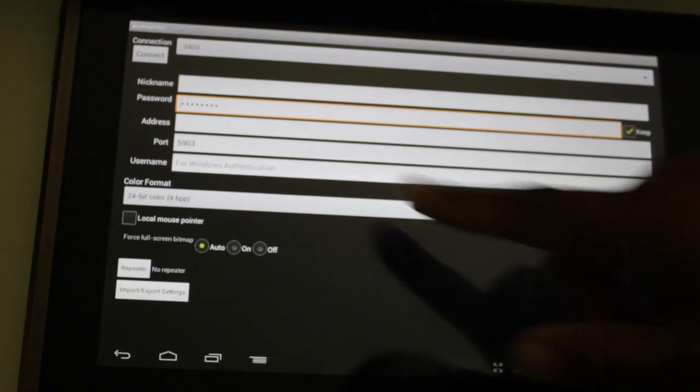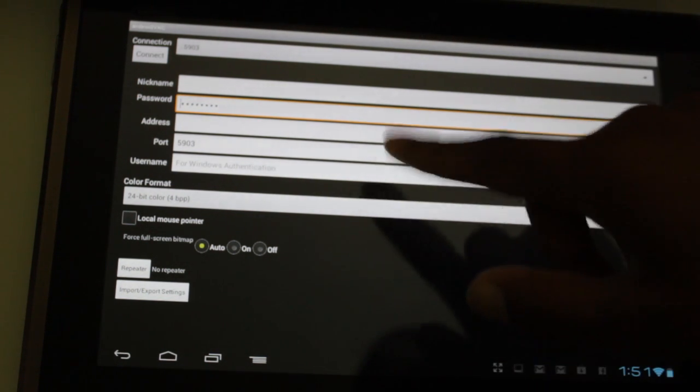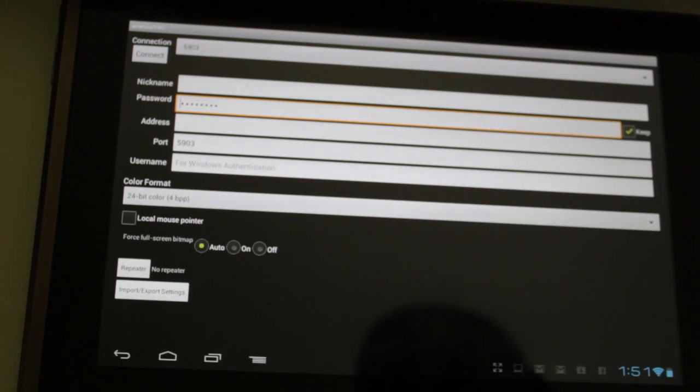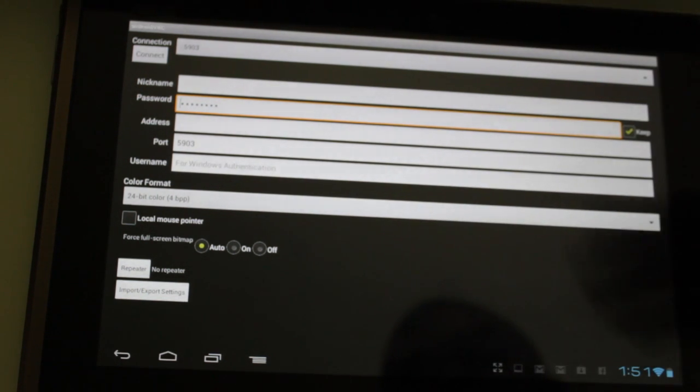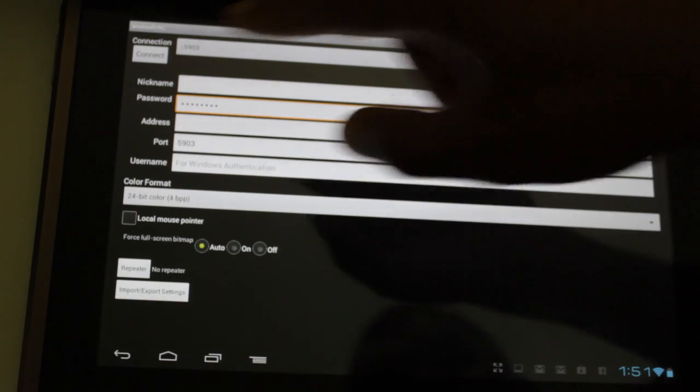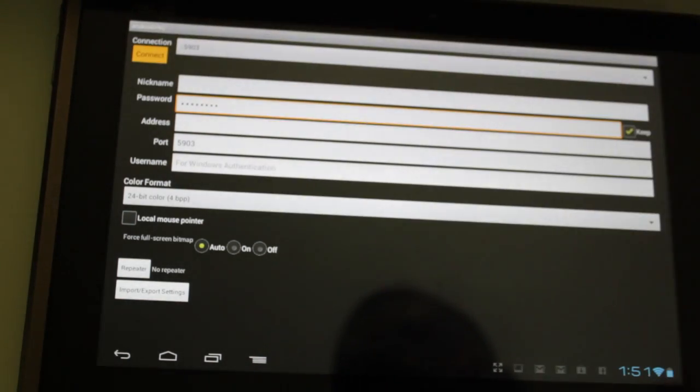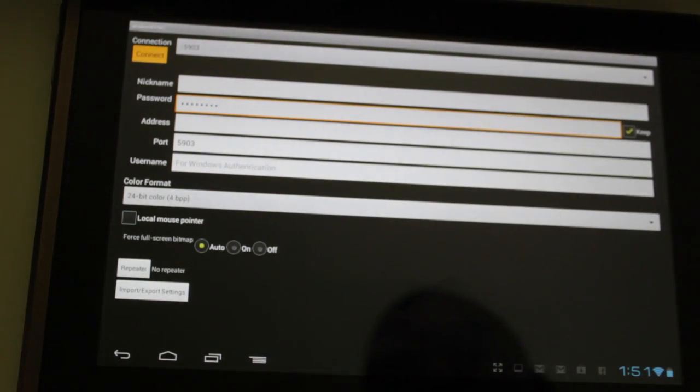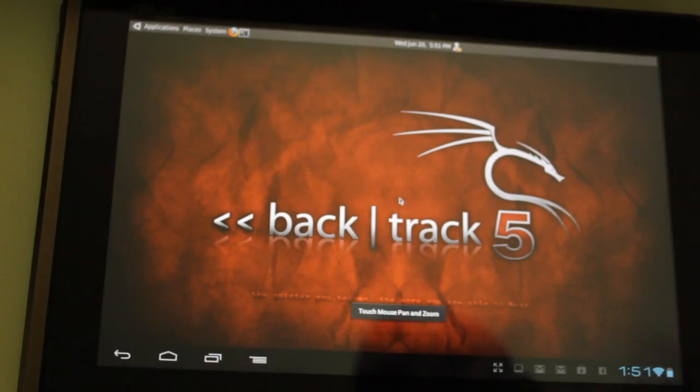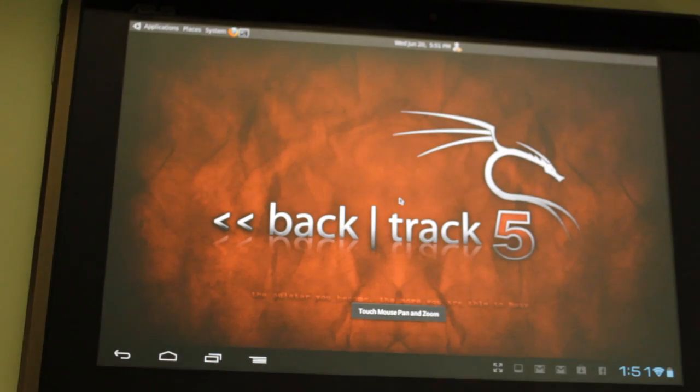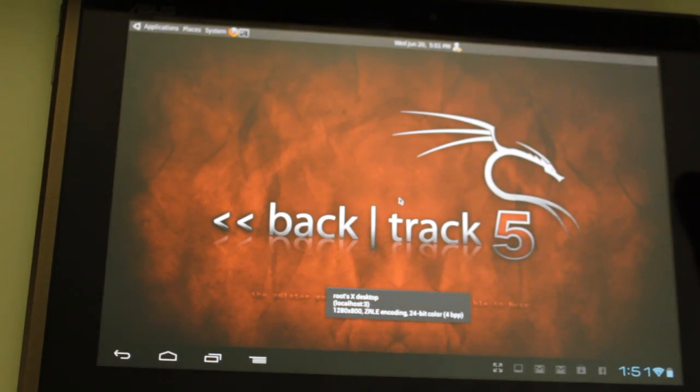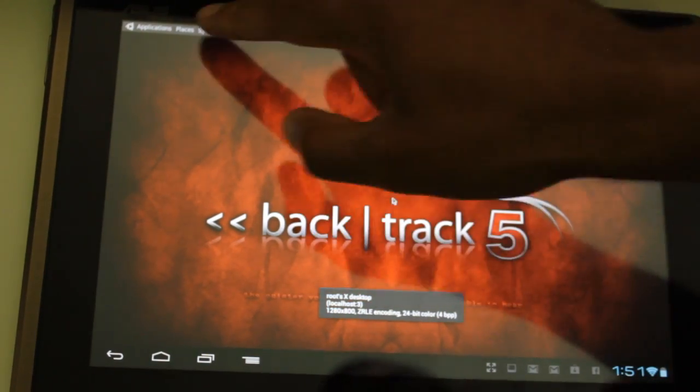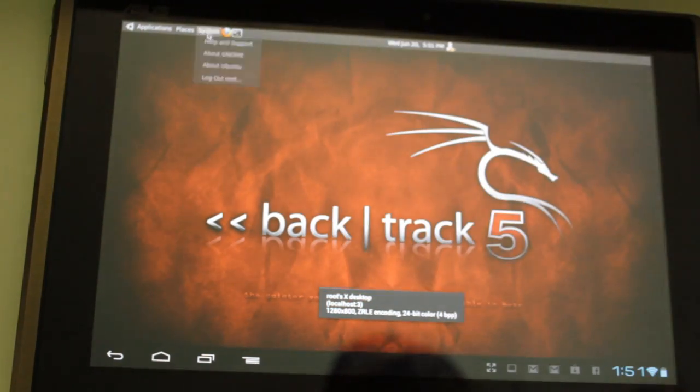And make sure your bit is at 24-bit for BPP. And that's pretty much it. So hit connect. And it's going to connect, and whoa, there we are. We are in Backtrack 5, right there.